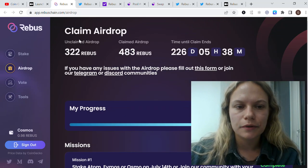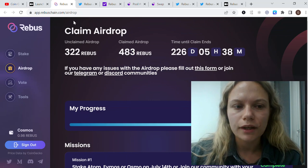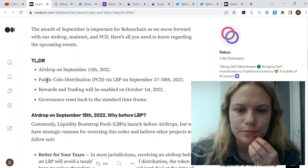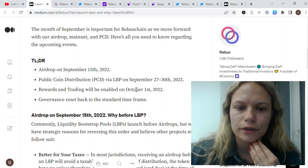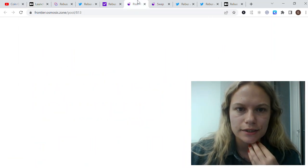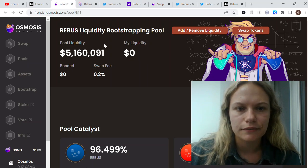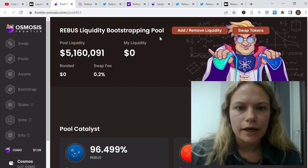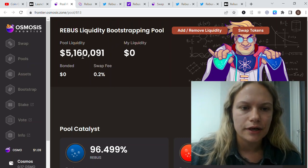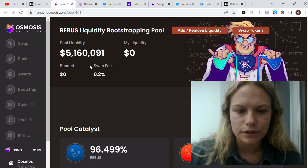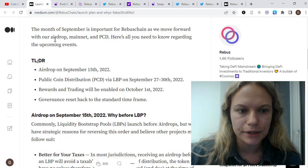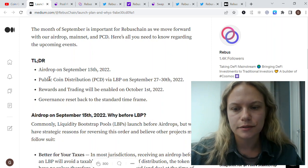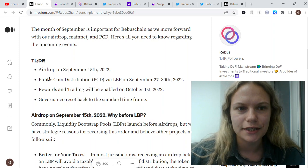Then there should be public coin distribution via liquidity providing on Osmosis. This is the Rebus liquidity bootstrapping pool, LBP. You could see that it's five million for now in this pool. This is how you could participate in this coin distribution, and this is the part where we have the issue right now.